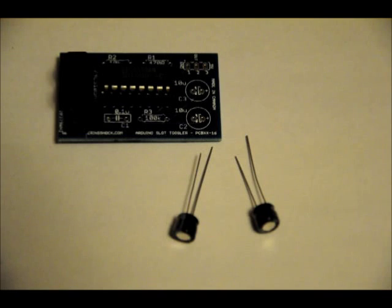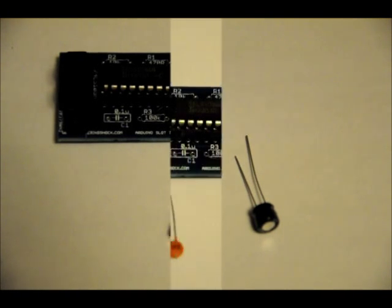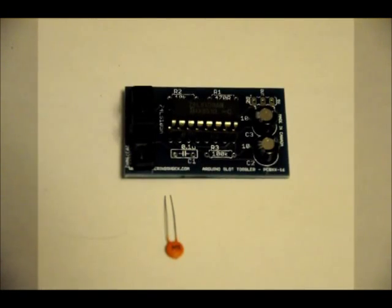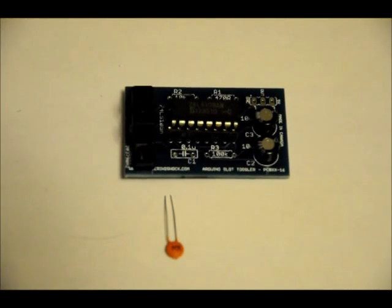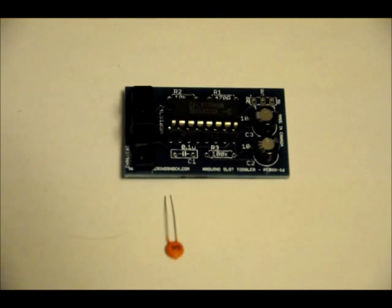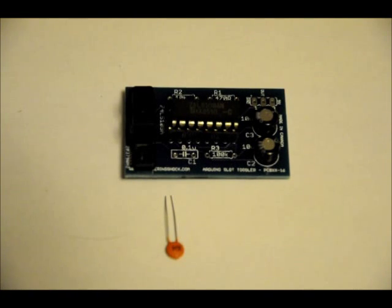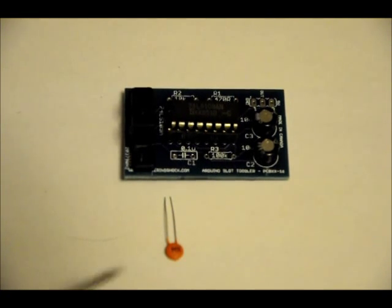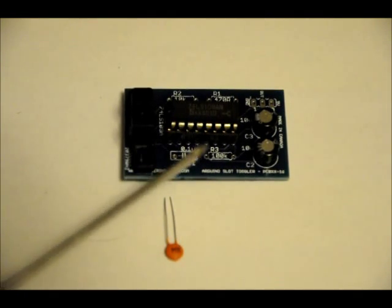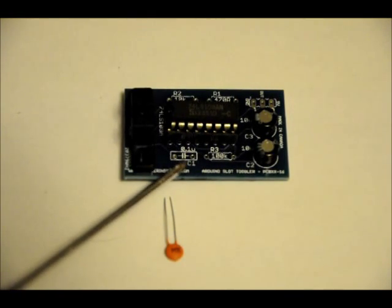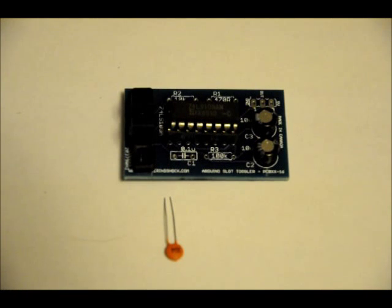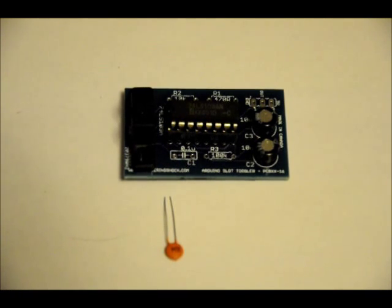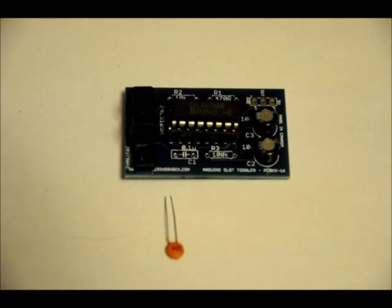Then we'll do the ceramic capacitor. The single 0.1 microfarad ceramic capacitor can be placed in either way. There's no polarity. It can be placed in the footprint for C1. Place it in, solder into place, and then we're almost done. We've just got three resistors left.